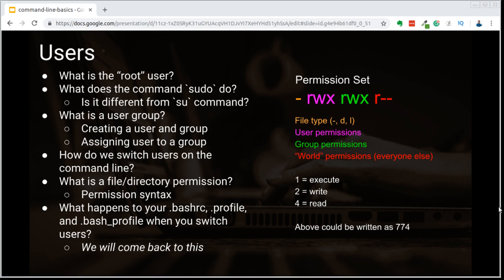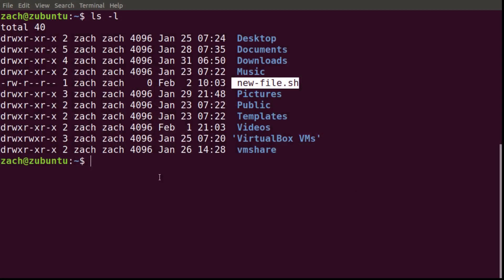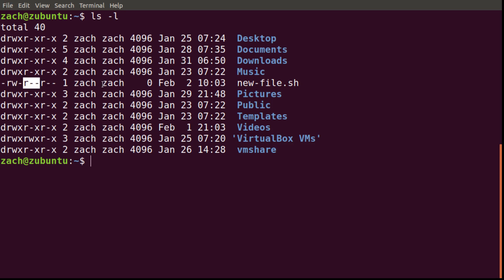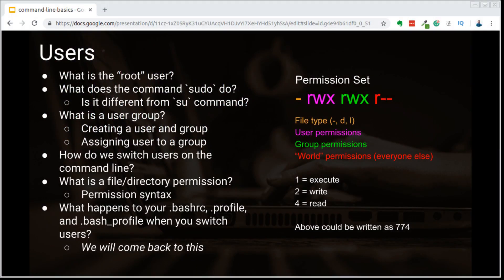That dash means that the current entity we're permissioning is a file and not a directory. As you move over to the right, we see the permission sets for the user, the group, and then the rest of the world. That new file I just created is a script, and based on the permissions set for it, the user — Zach — has read and write privileges. The group, meaning anyone in the Zach group who is not the Zach user, has only read privileges. Everyone else in the world also has only read permissions.